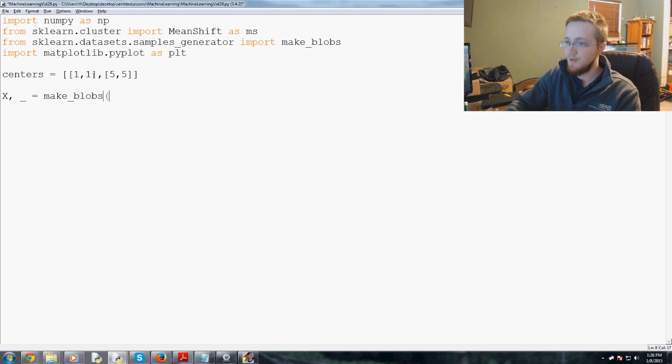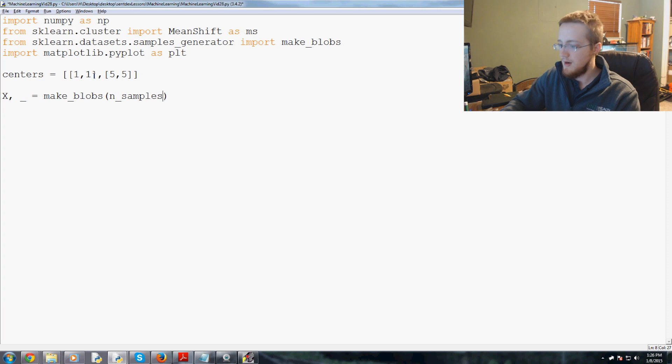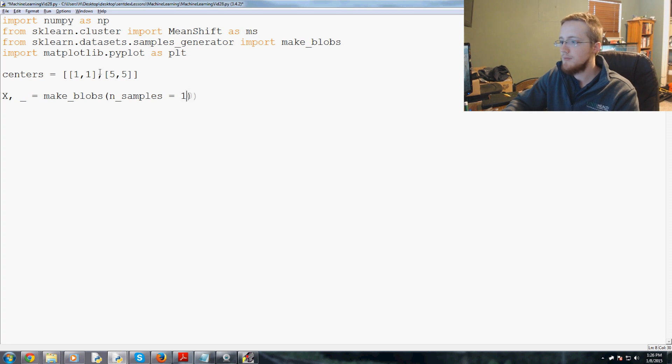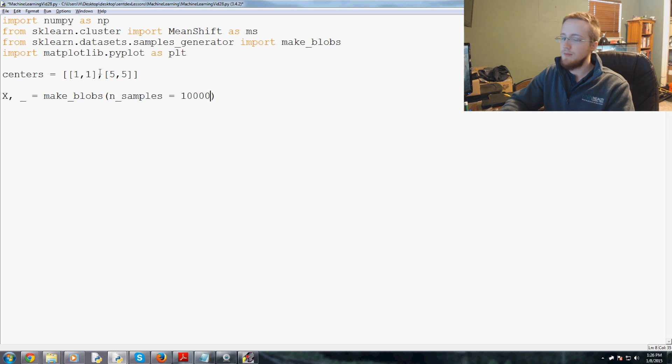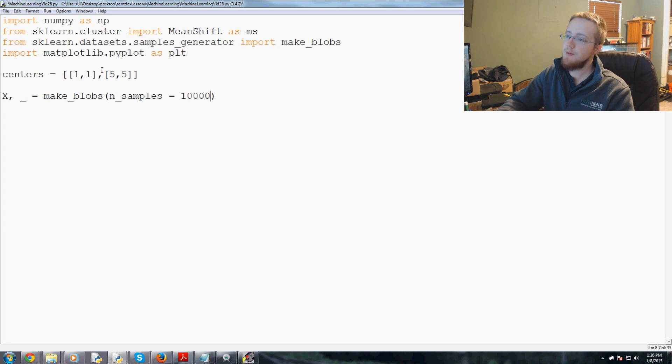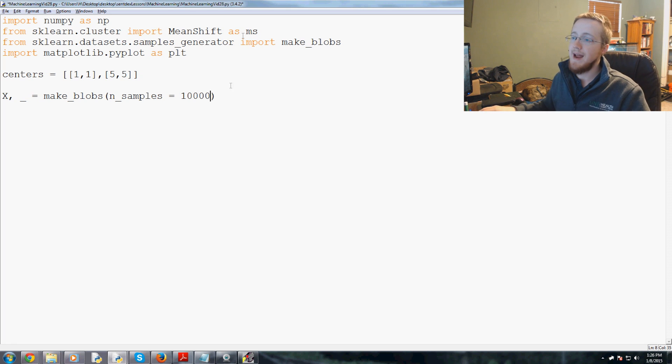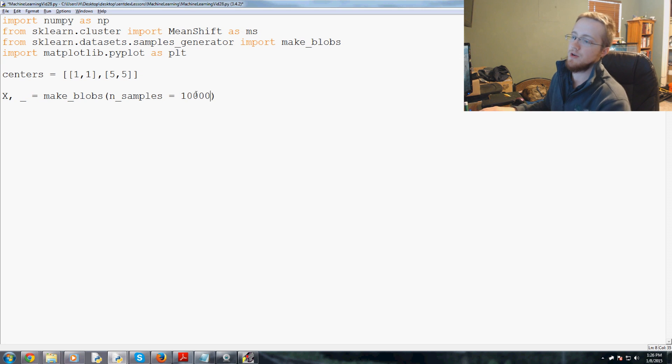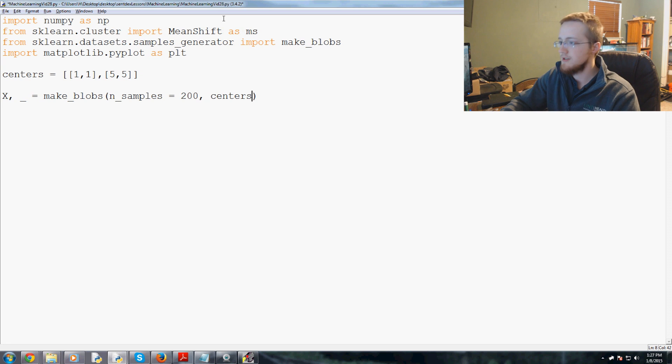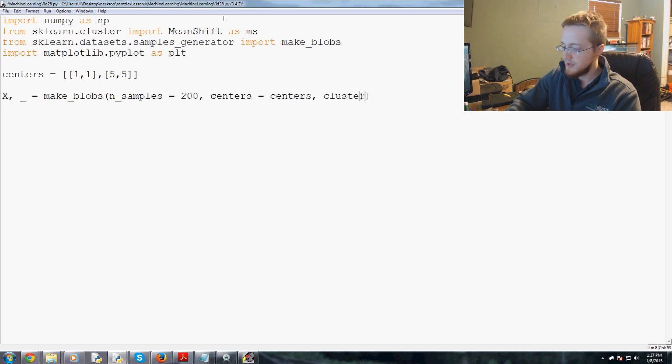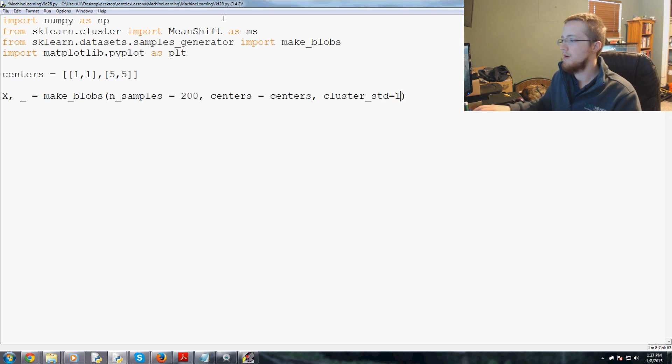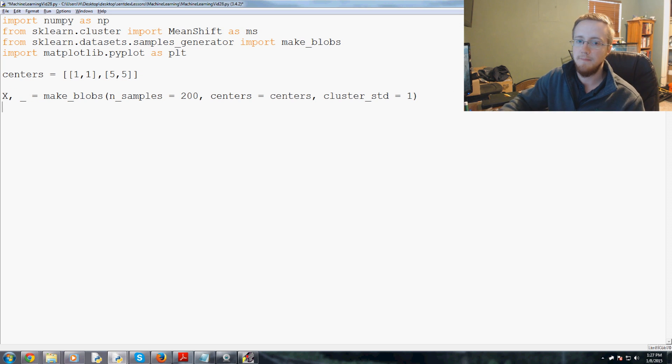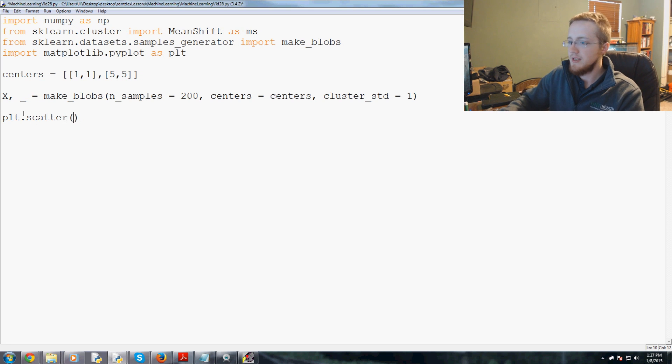Now we're going to specify a centers variable and it's going to be a list of lists. For now we'll just have two data points to start with. We'll use a one and a one and we'll use a five and a five. So those are our center points. Now we're going to specify x and a lowercase y. Now we're going to say make_blobs. We're going to say how many blobs we want. So n_samples, let's make 200. Then centers is going to equal centers. And then finally cluster_standard deviation is going to be one for now.